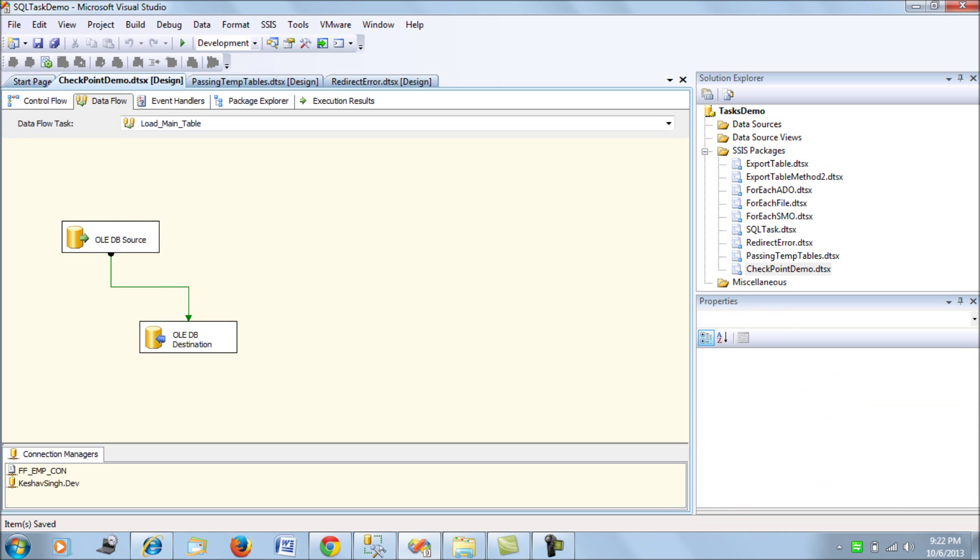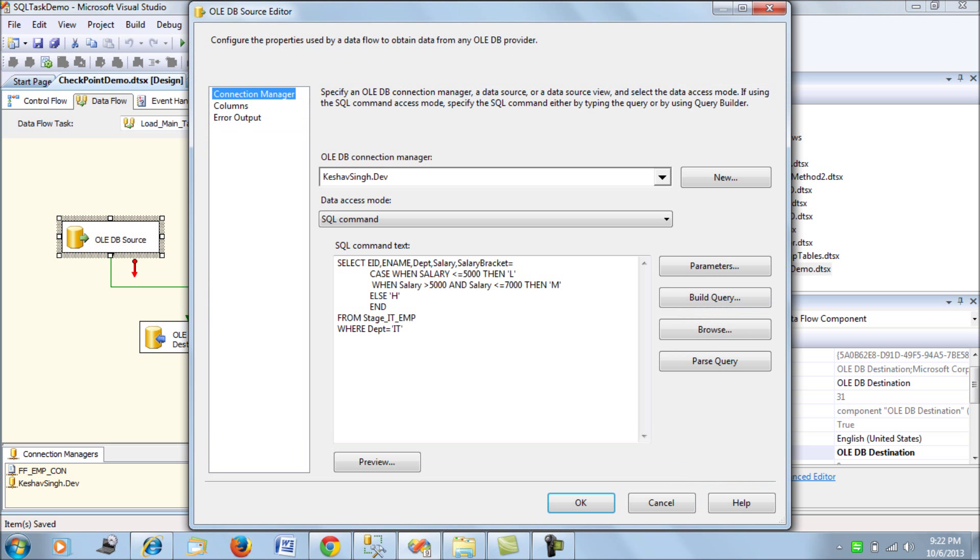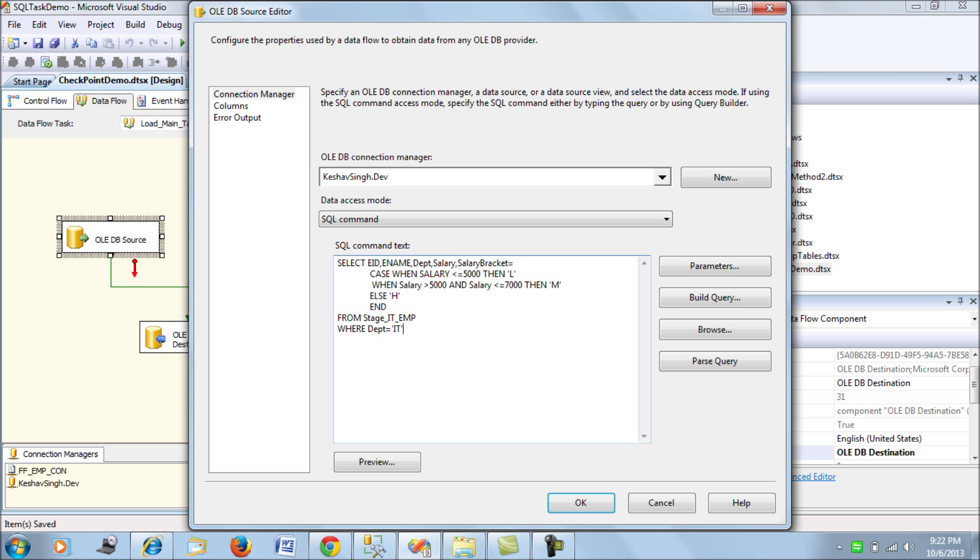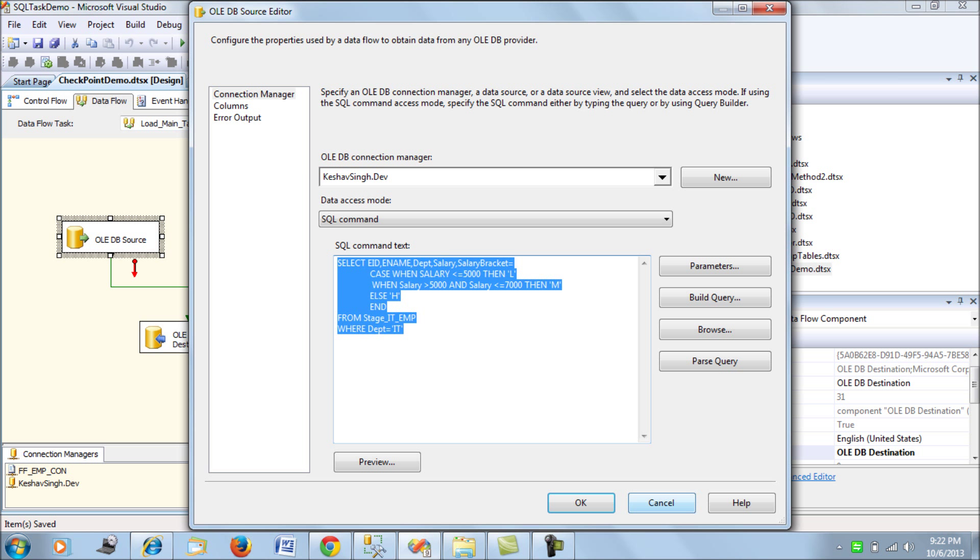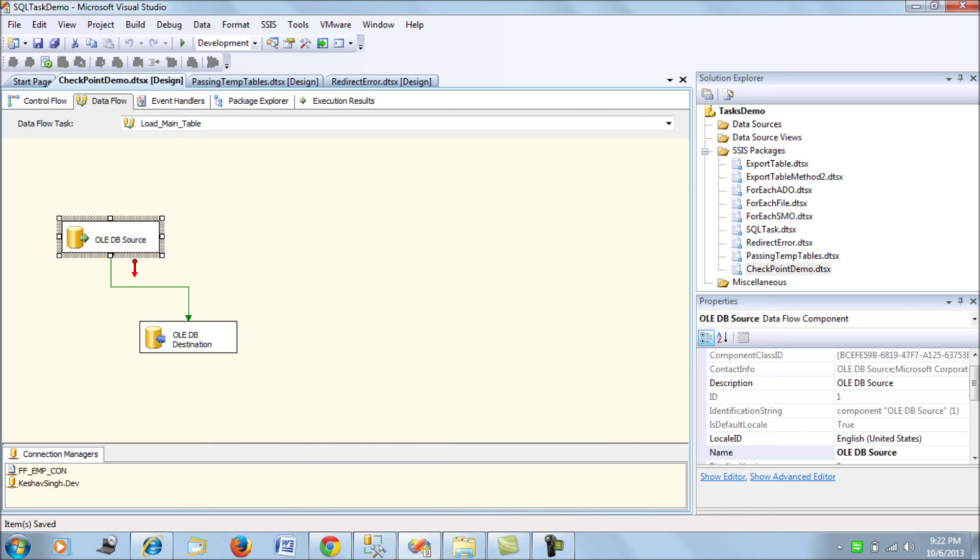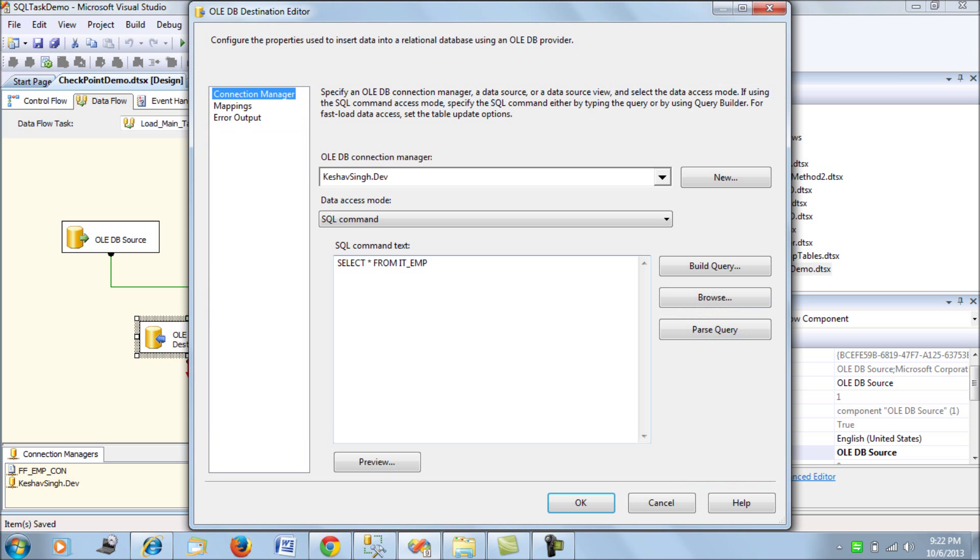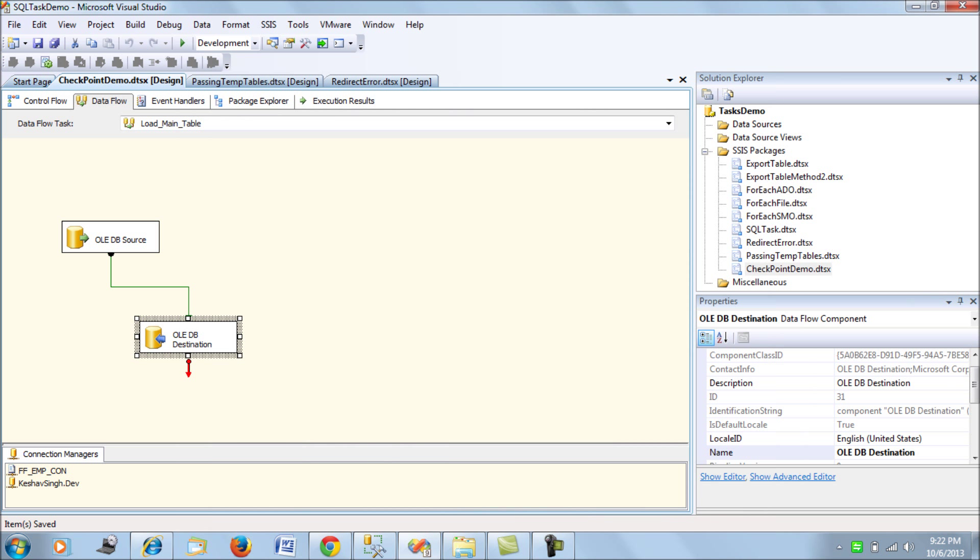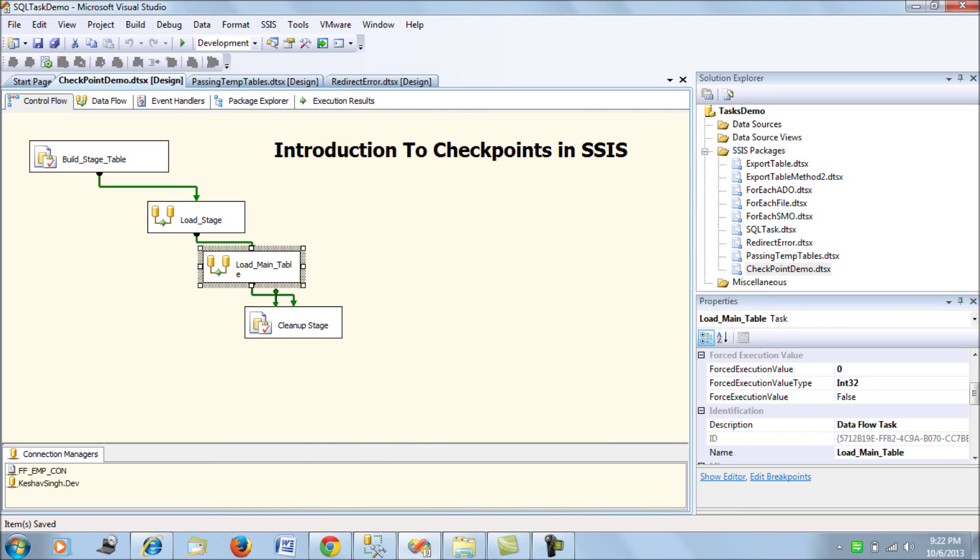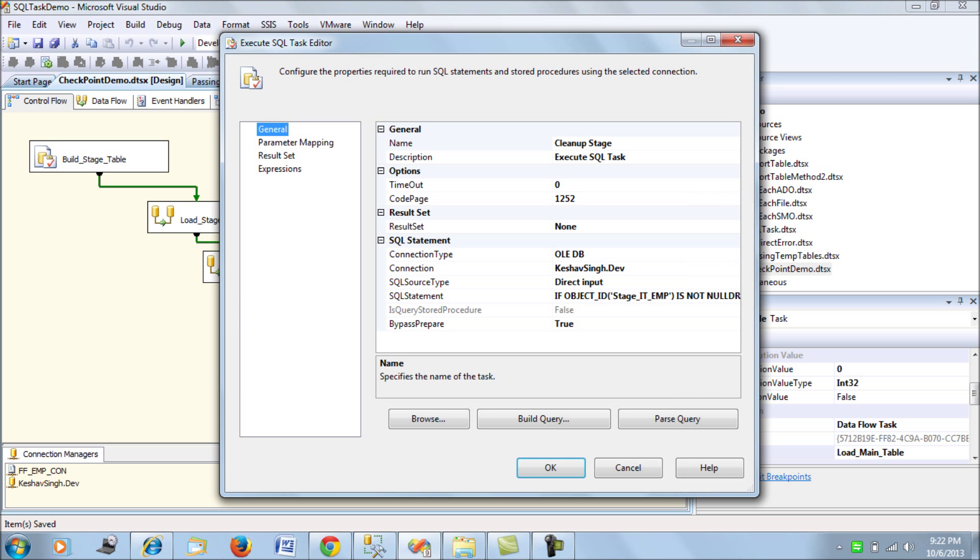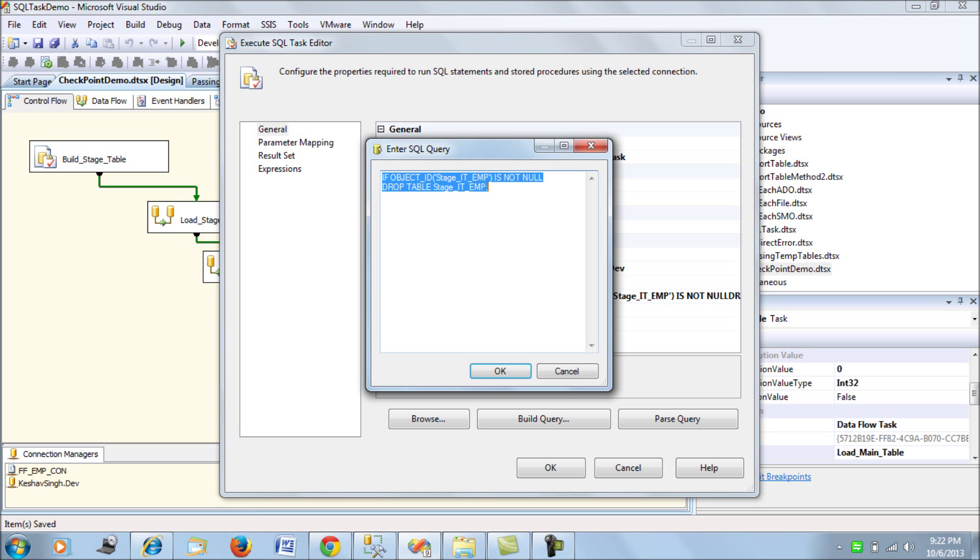So if you look at the source query for this data flow task it looks like something here and then the load of the destination it's for the IT employee that's all. Next we move on, at the last is the clean up stage where we will be cleaning up the stage IT employee table.